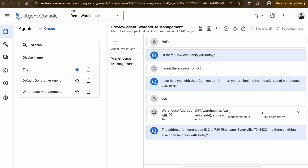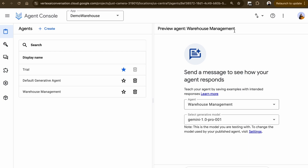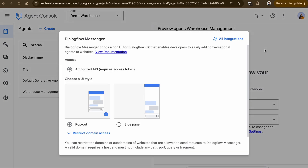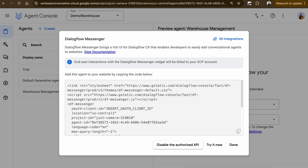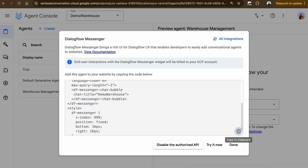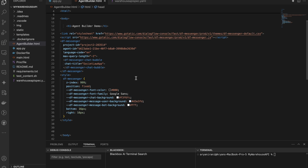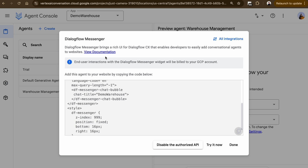Now that the chat app is ready, it's time to publish it and embed it into your website. Go to the menu and click on Publish Agent. It will ask you to set the style of authentication and authorization, then you can select the type — whether you want a pop-out UI or a side panel. Once done, copy the generated code and paste it into your HTML file to embed the chat app into your website.